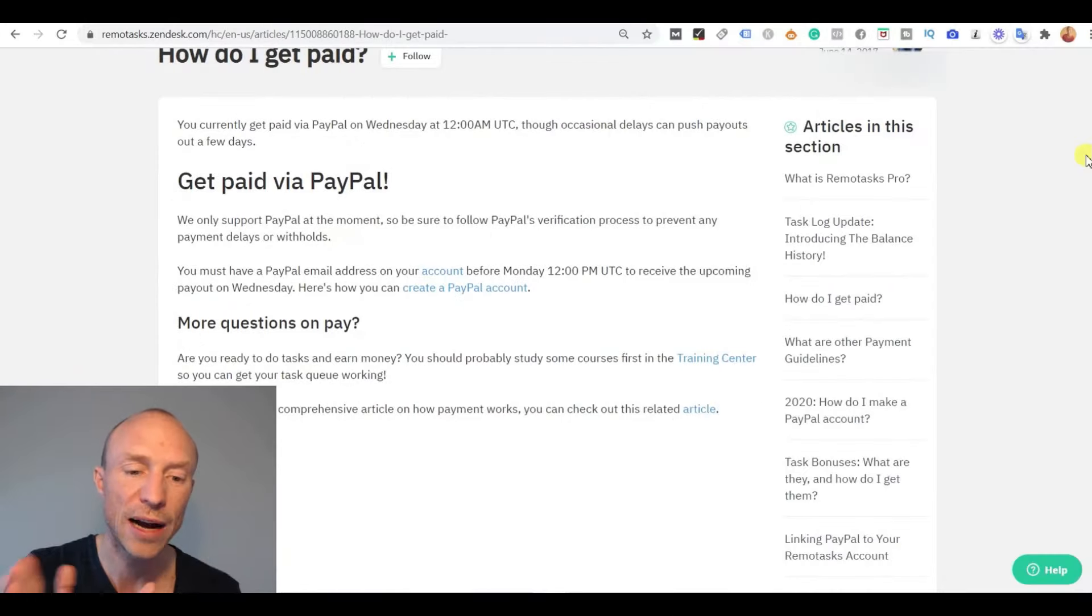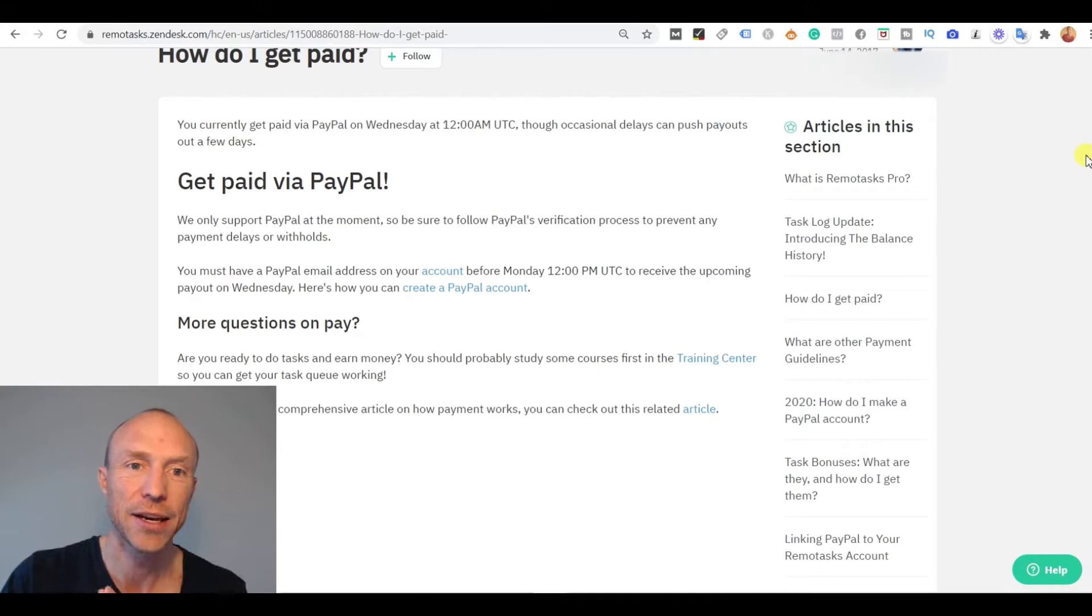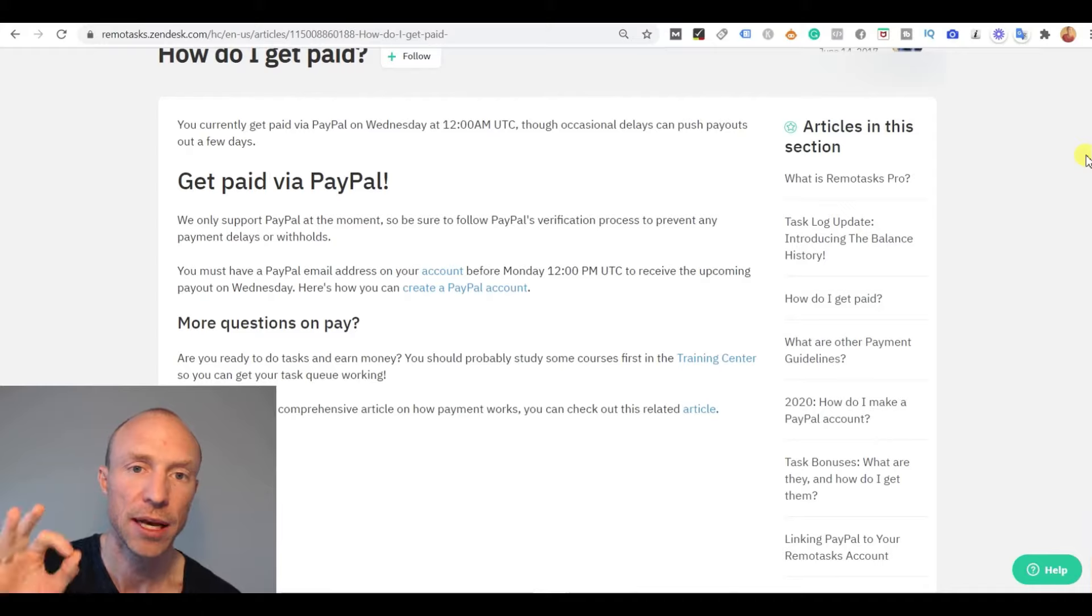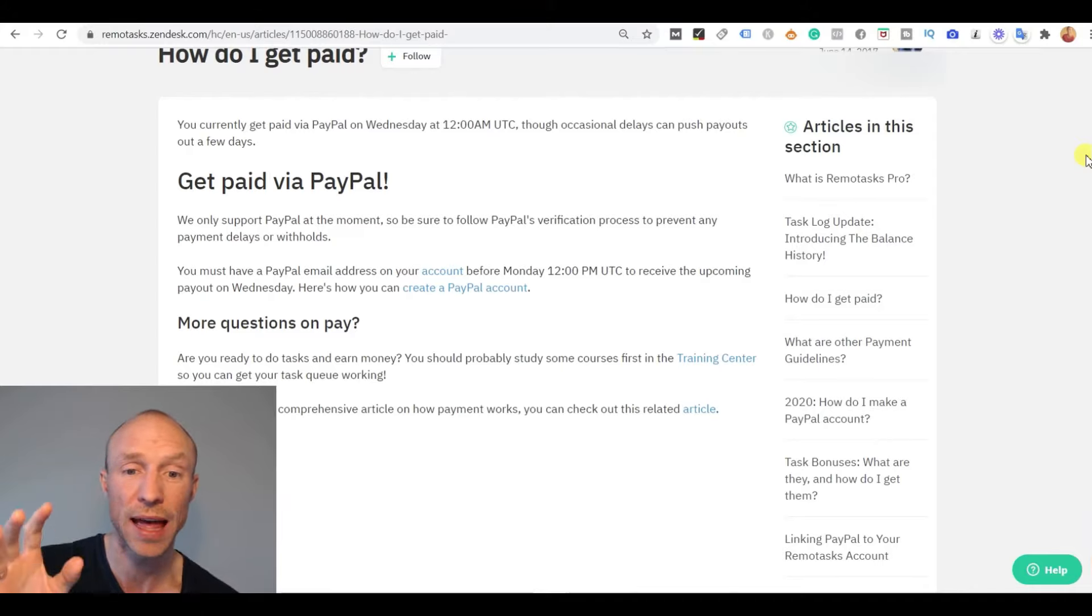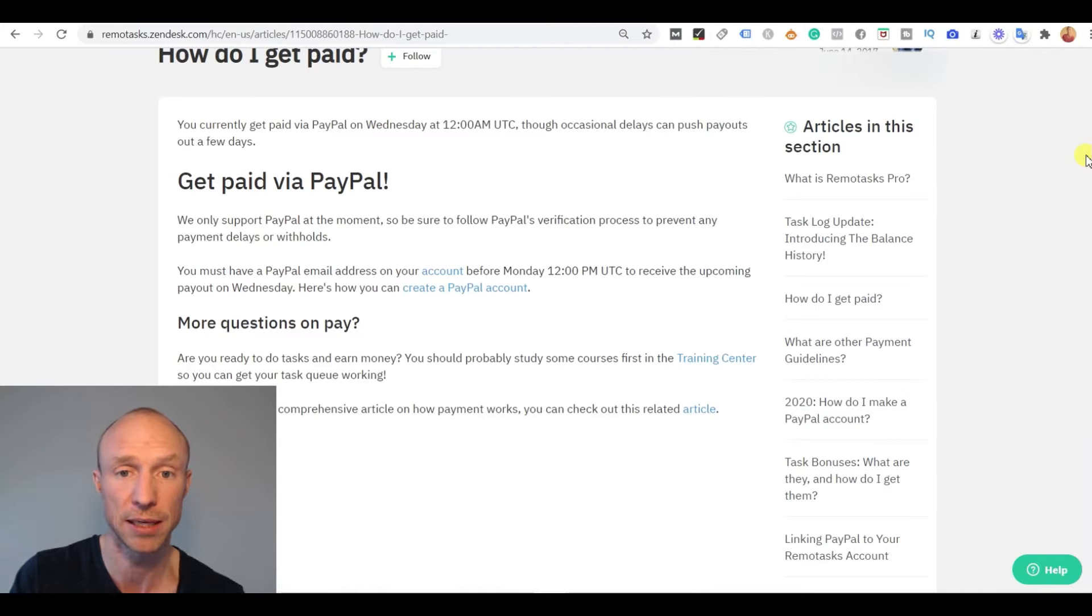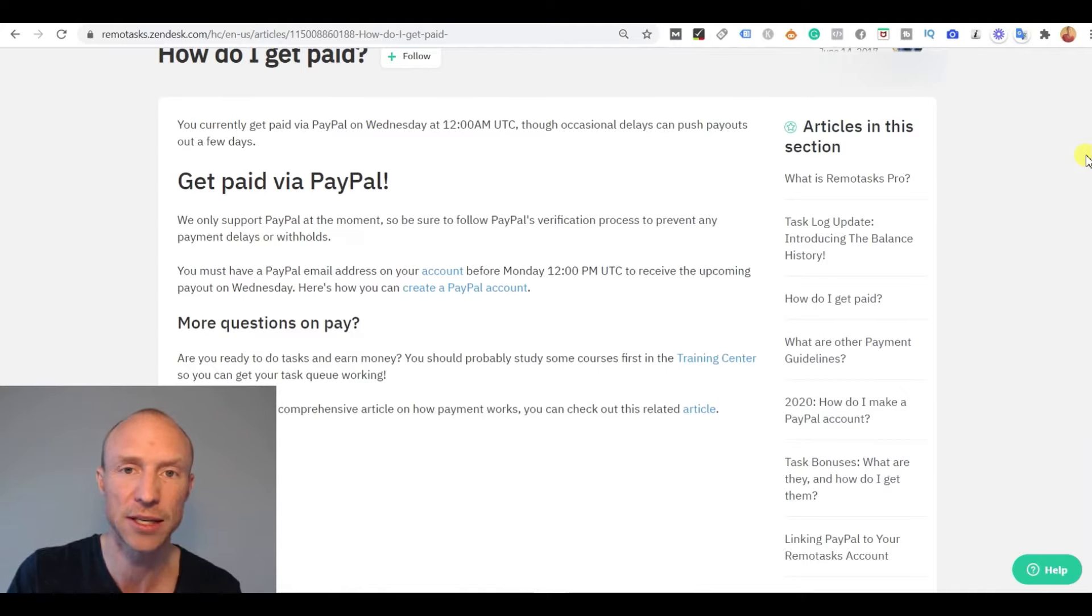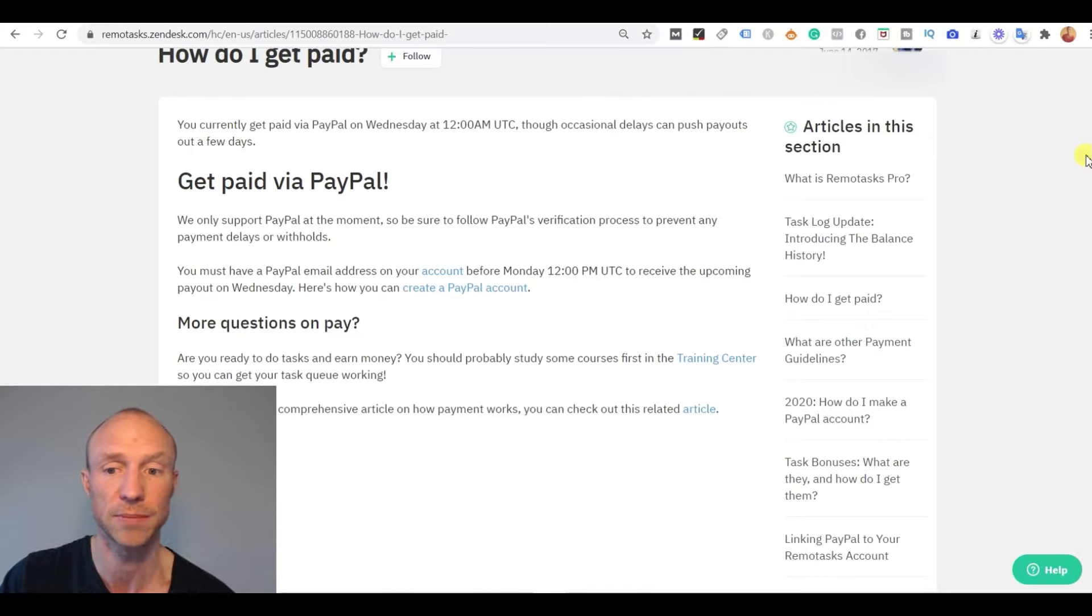So let's also go over how you can get your earnings out because that is of course also important. And currently the only payout method that Remotasks offers is PayPal. So you need to make sure you have a verified PayPal account to be able to get paid. If not it doesn't even make sense to join and it doesn't make sense to earn here because then you can't get your earnings out.